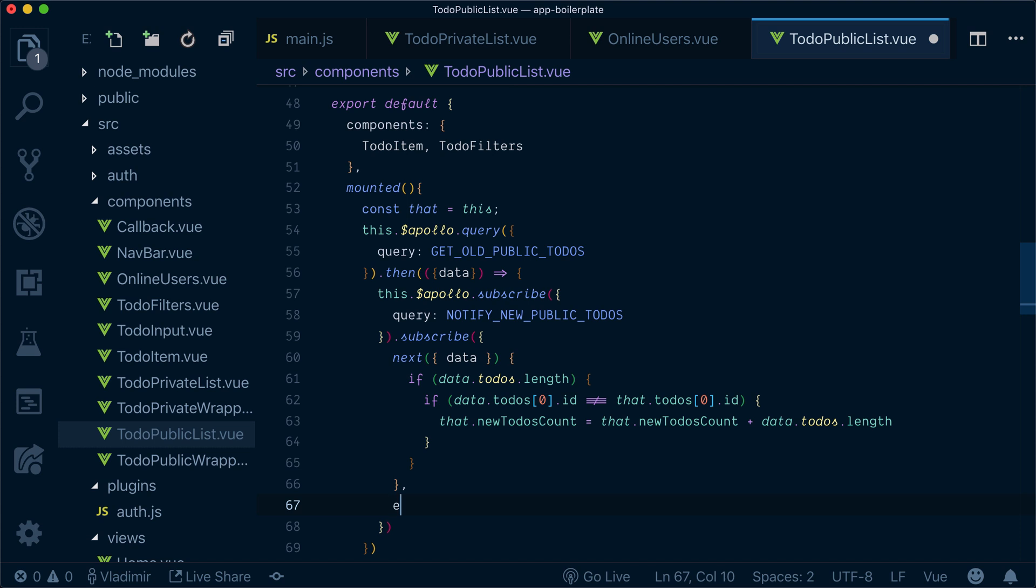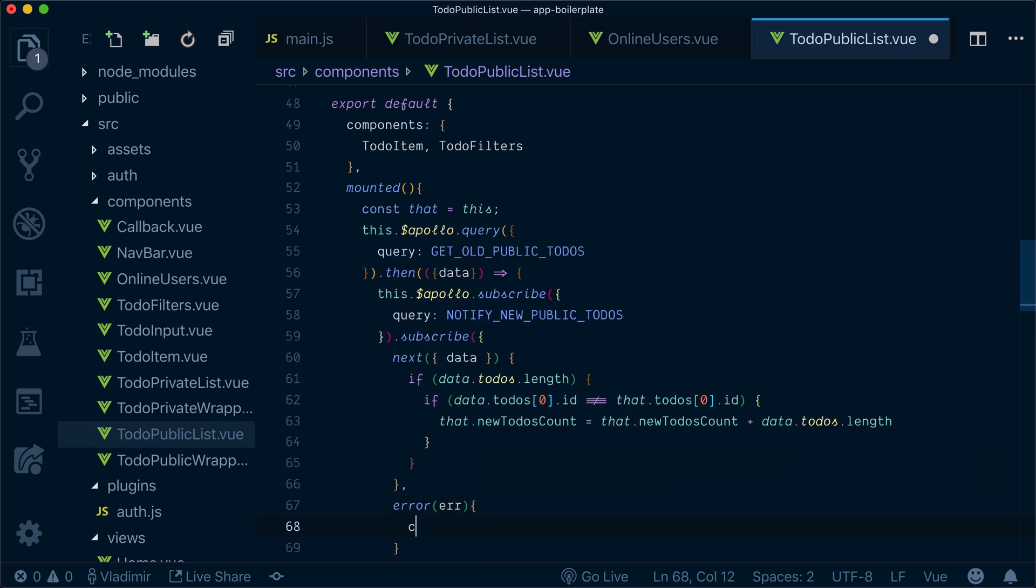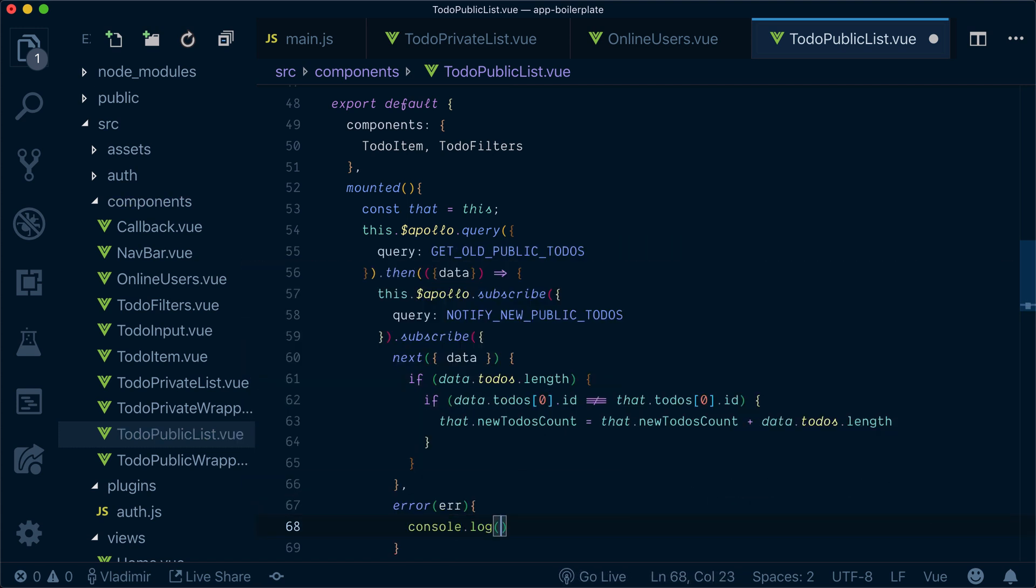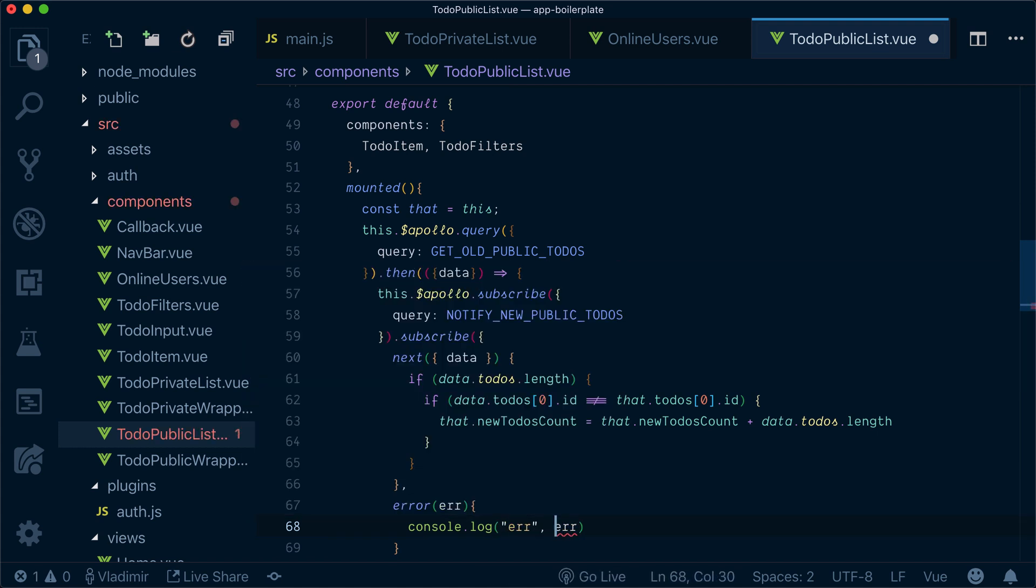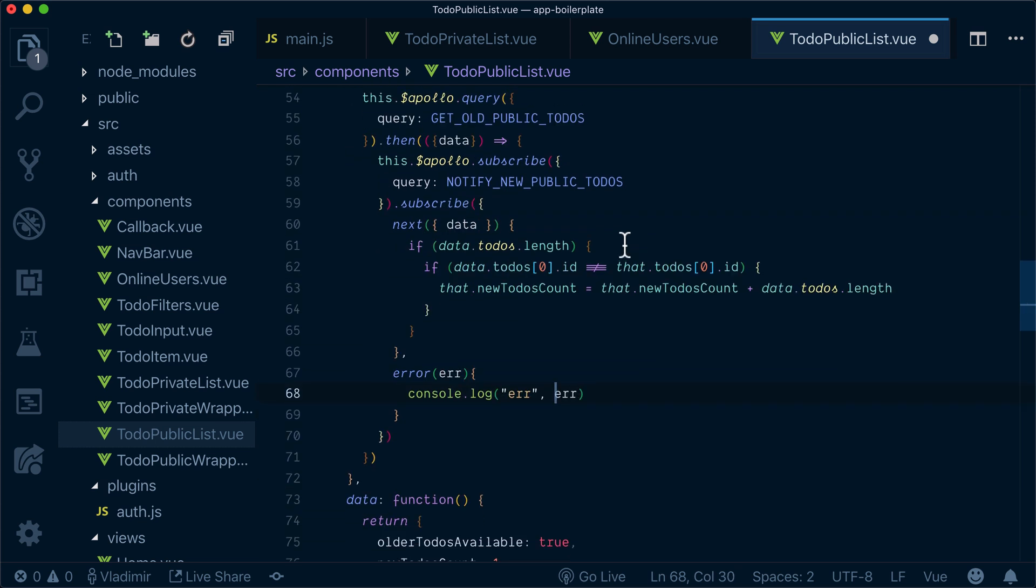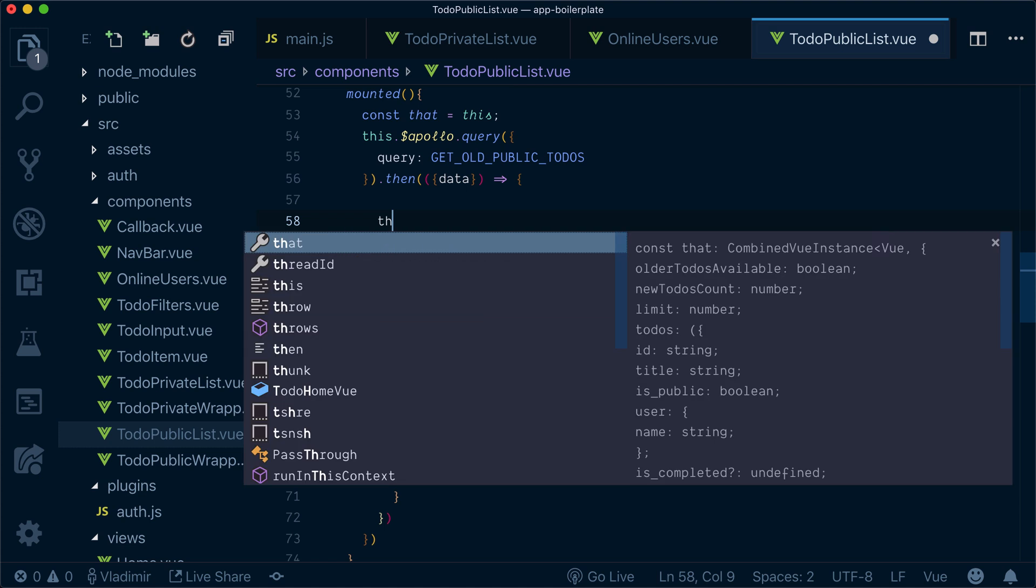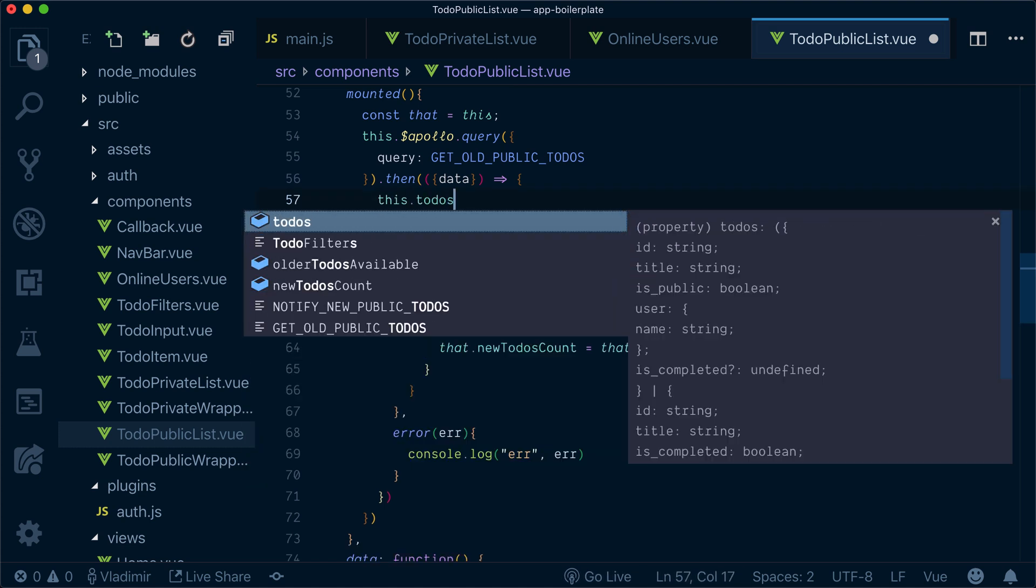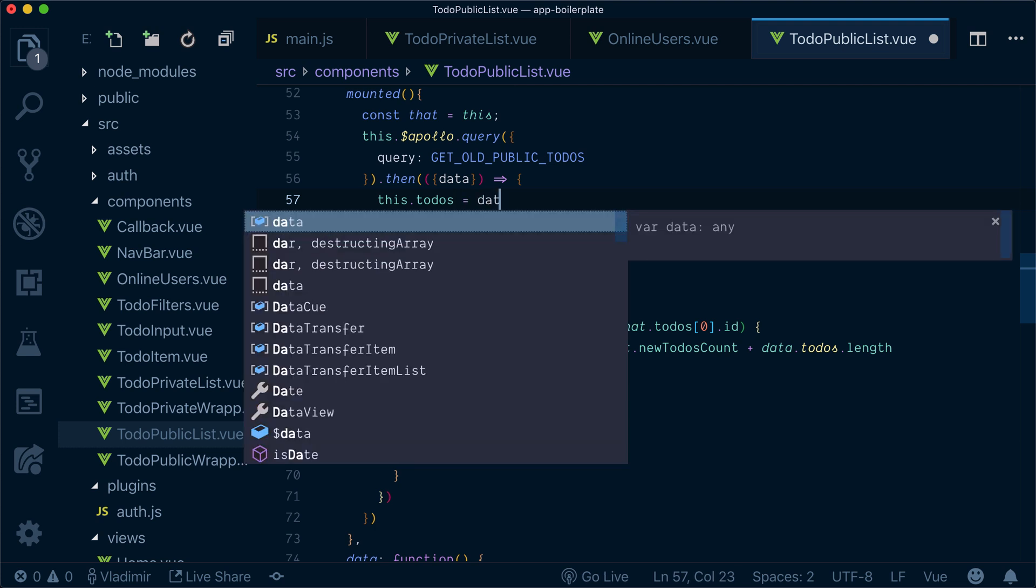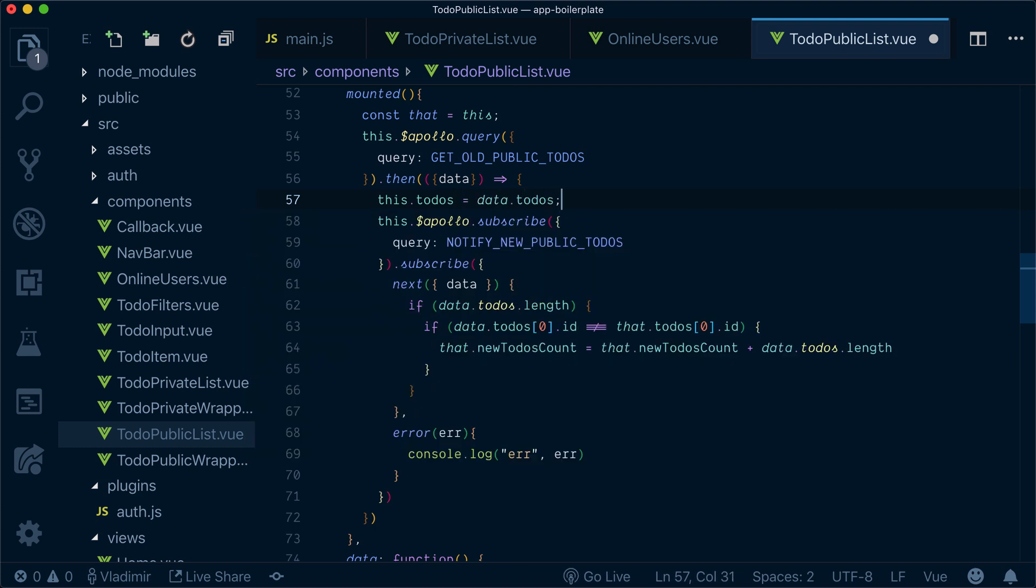And whenever we have an error, we can simply console log this error. Now what else we need to do, we need to update our to-dos to be from data to-dos.